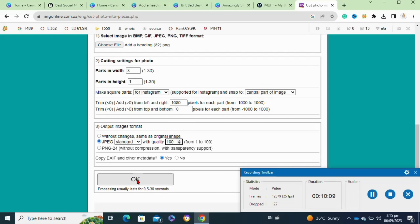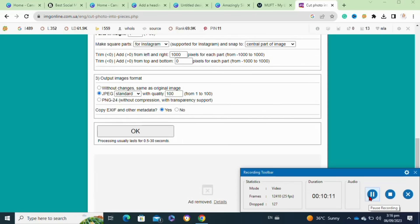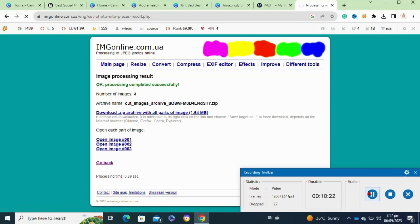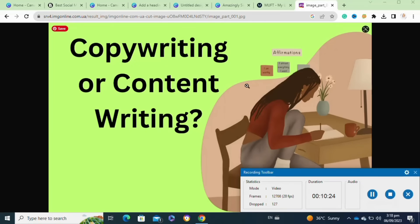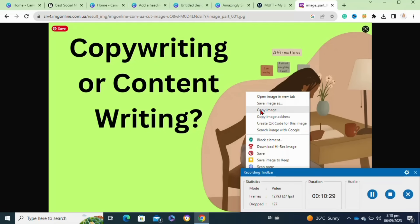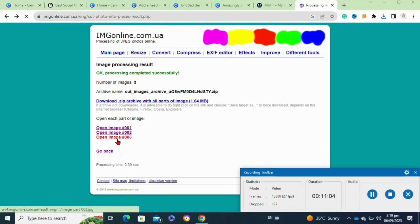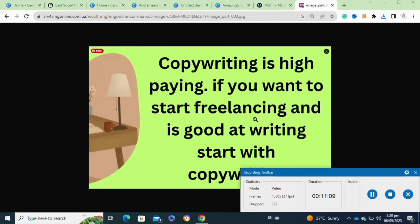Now select the quality to 100 and then click OK. As you can see, it generated three parts for our image. Click on the first part to download and save it to your computer. Repeat this process for each image and save each one to your computer's gallery.